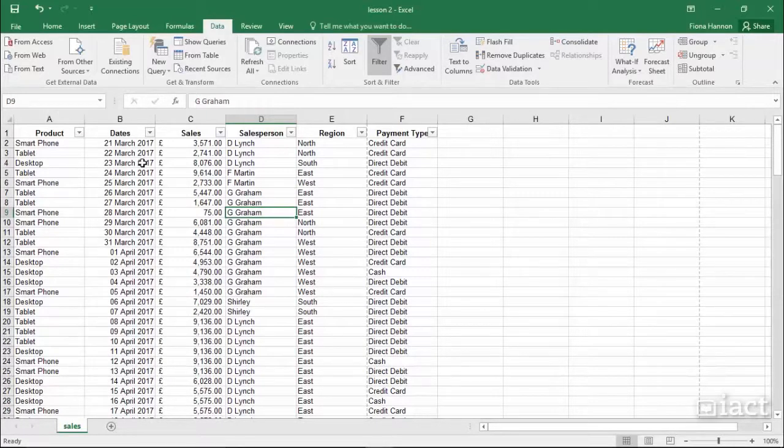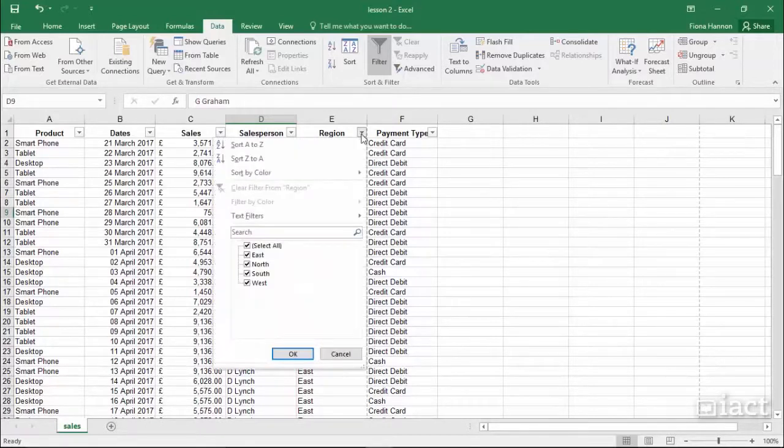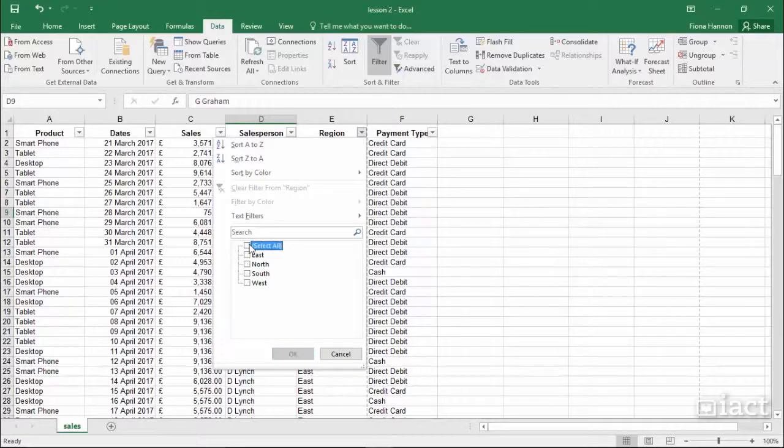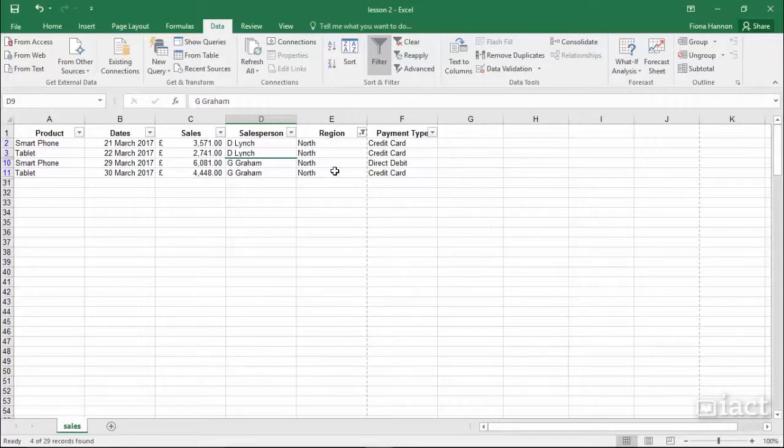You will see for each one of my headings I have this drop-down menu. So again, if I go to Region, deselect all, select one of the regions and press OK, then that is the only region that I am left with in the filter.